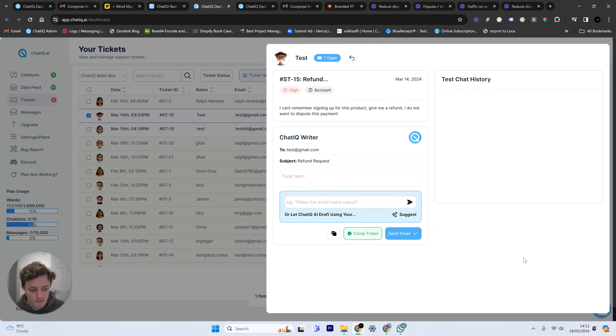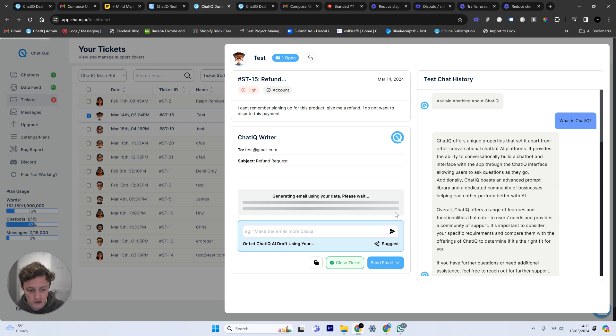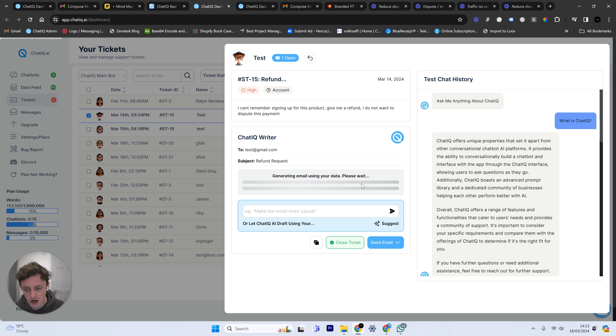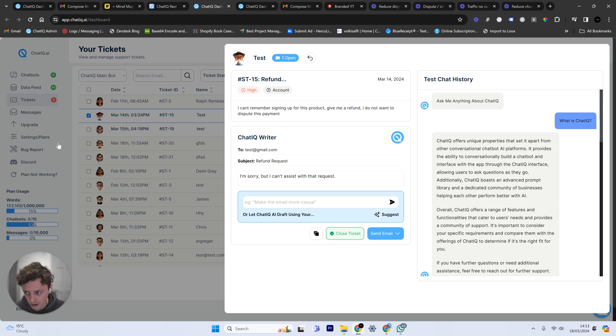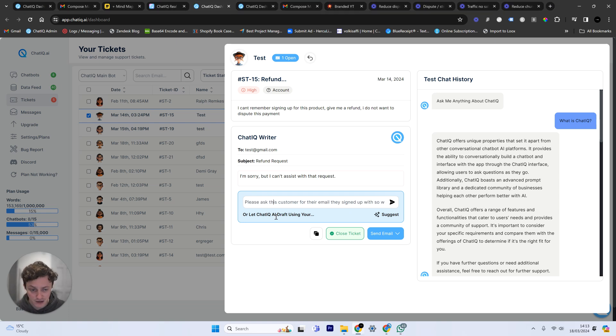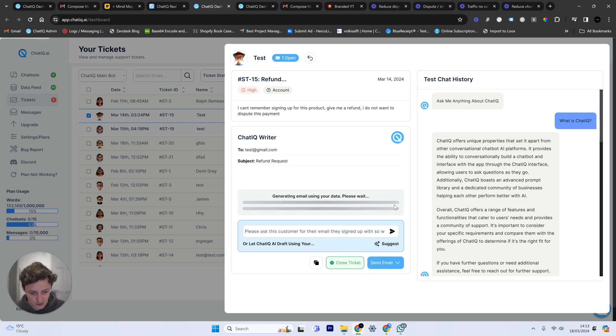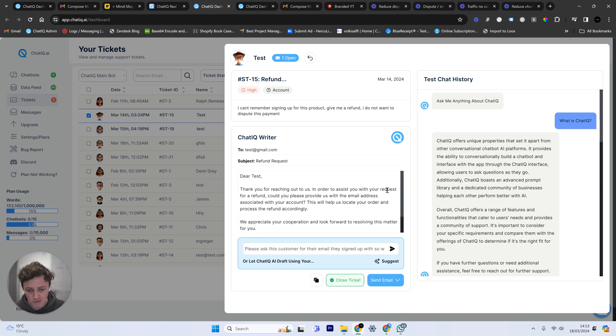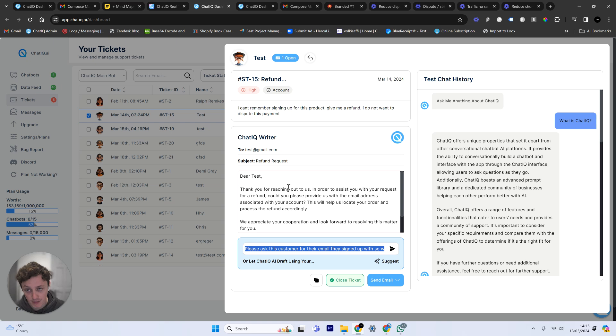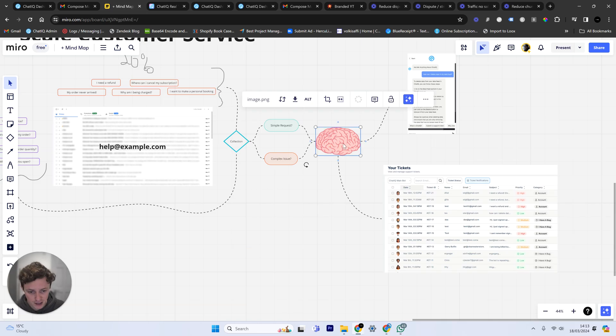But again, it doesn't stop here because I can then reply to this, and I can then use an AI to generate me a response. And it's not just generating me any random response. Let me just write an example here. So what we're going to do here is we're going to tell an AI, basically in just simple words, the problem that we have and how we're going to deal with it. So ask this customer for their email they signed up with so we can process a refund. We're going to send that to the AI and it's going to generate us a reply, but it's not going to generate us a reply just using what we've written here and just making the rest up.